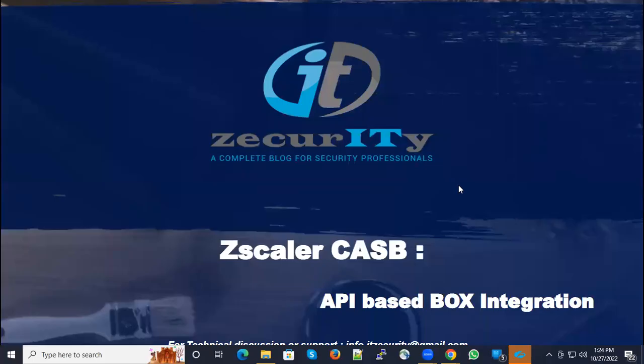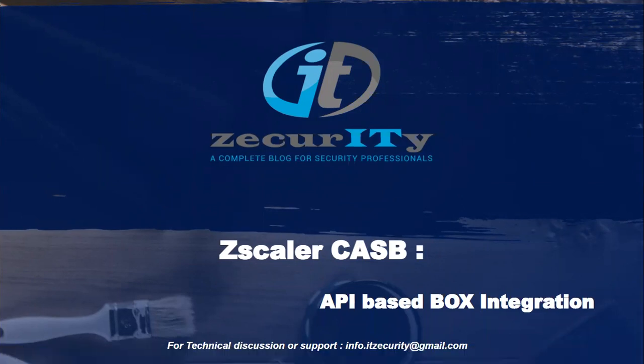Hi, today we are going to discuss Zscaler CASB API-based Box integrations.